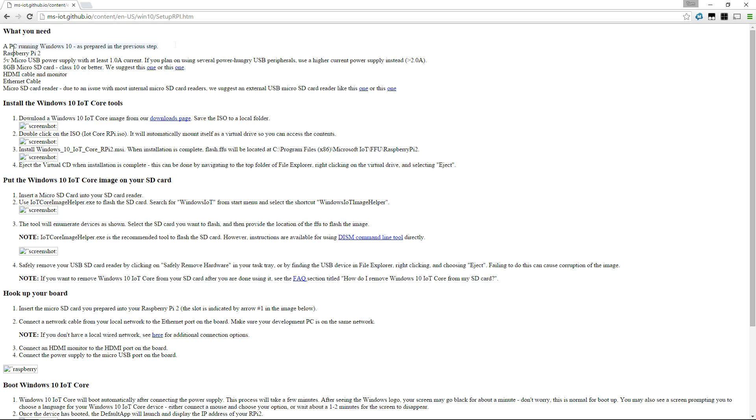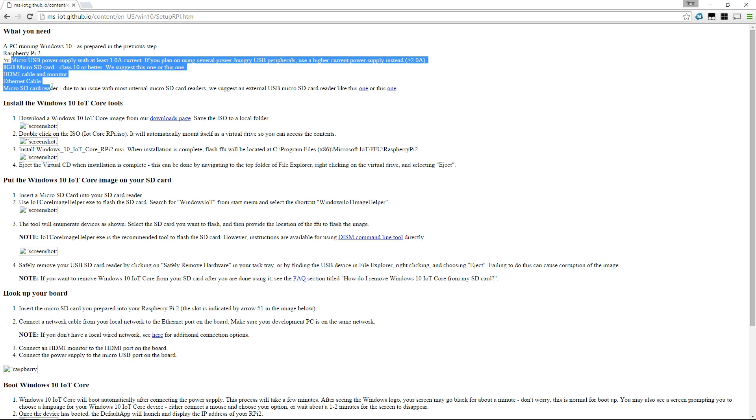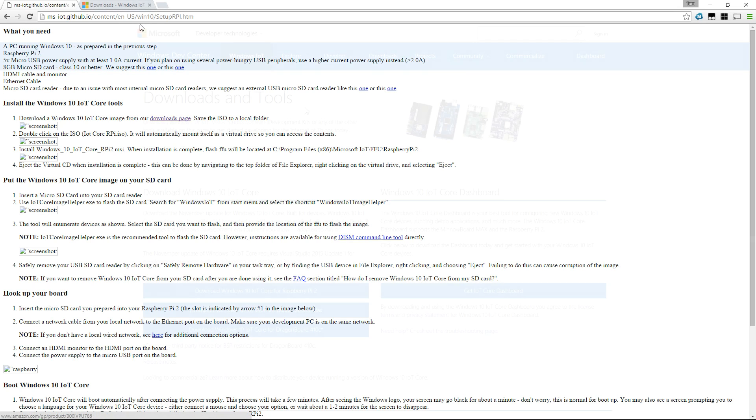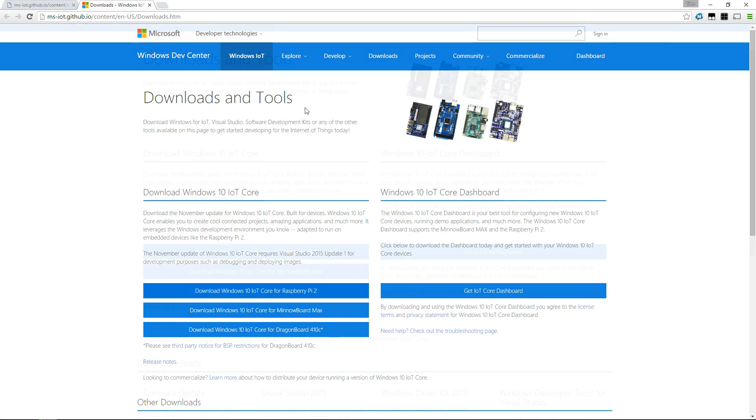The way we do this is we go to the Microsoft website. I'll put a link in the description below, and this page tells you exactly what you need. Now you can run this on a couple of devices; we're going to be running this on the Raspberry Pi 2.